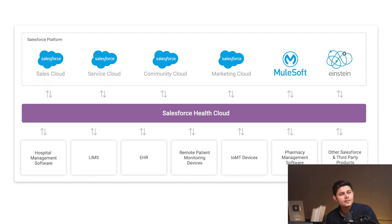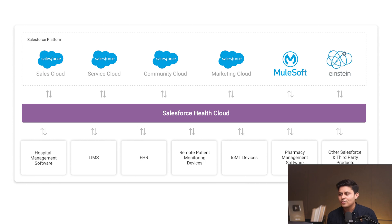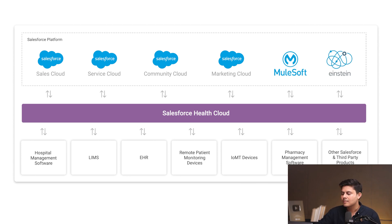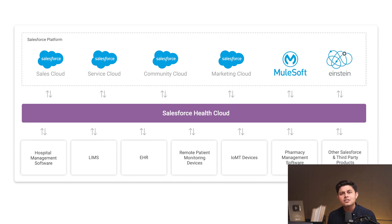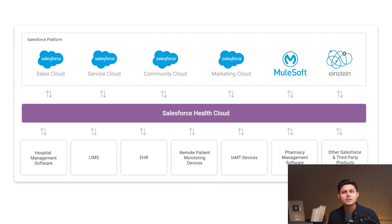Looking at the block diagram, with Salesforce Health Cloud you can utilize the capabilities of Sales Cloud, Service Cloud, Community Cloud, Marketing Cloud, MuleSoft, and Einstein. With Sales Cloud, you can manage and maintain every communication related to your patients, payers, providers, and agencies, all at one place. With Service Cloud, you can manage cases, get them resolved quickly, and support your patients and others involved in the patient management cycle.